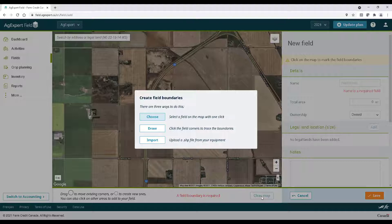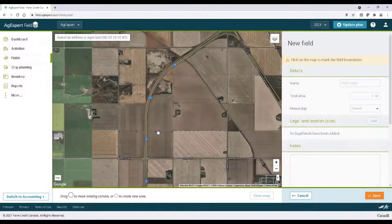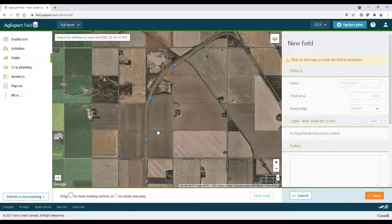Now let's click draw. Draw allows you to manually set up your field boundaries.